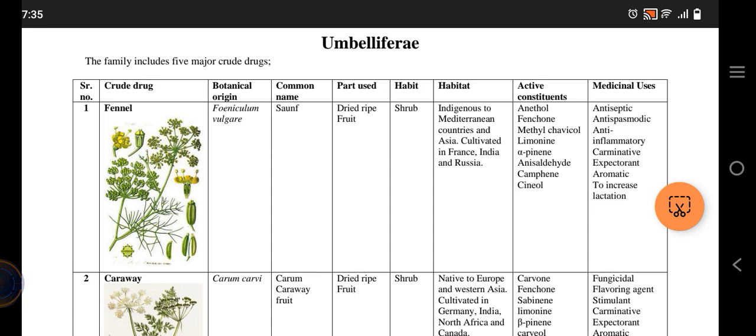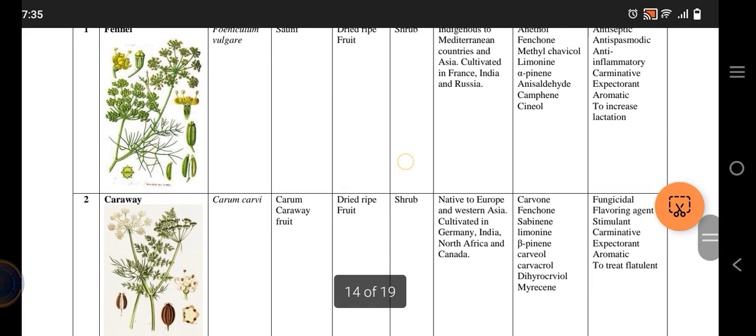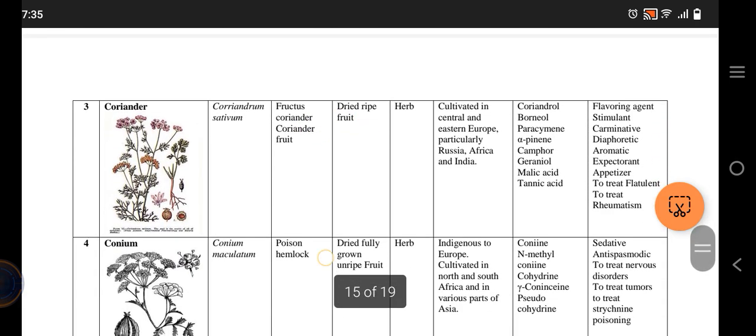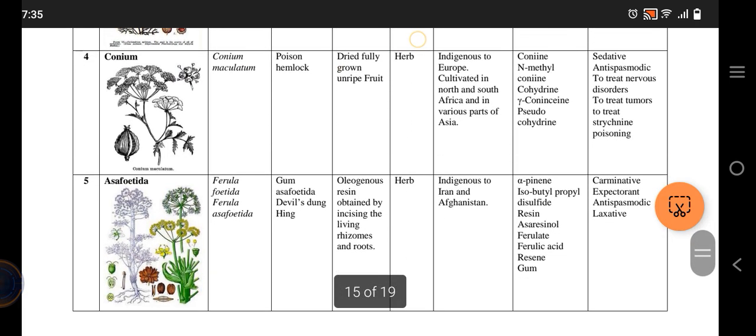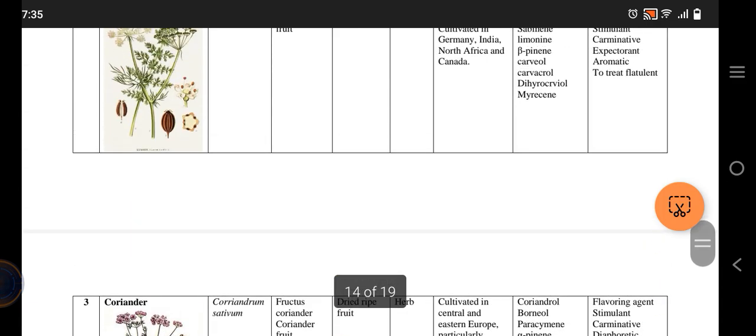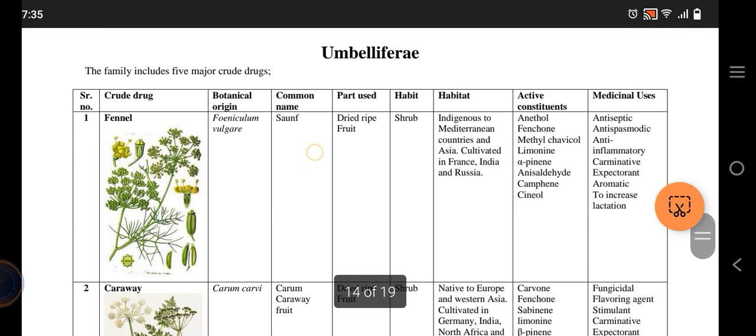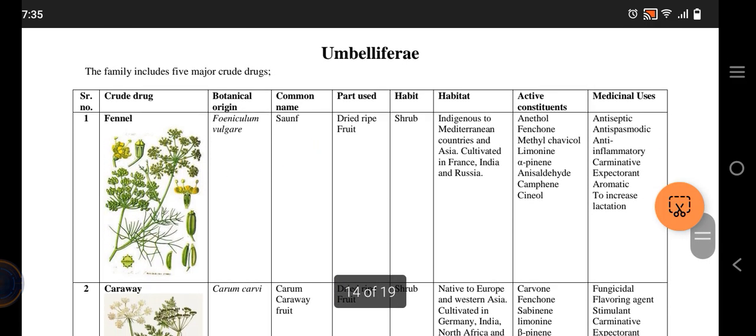Hello guys, welcome to the ninth family of pharmacognosy. The ninth family we have is Apiaceae (Umbelliferae), and it includes five major drugs: fennel, caraway, coriander, conium, and asafoetida. They are quite interesting names, so let's study.